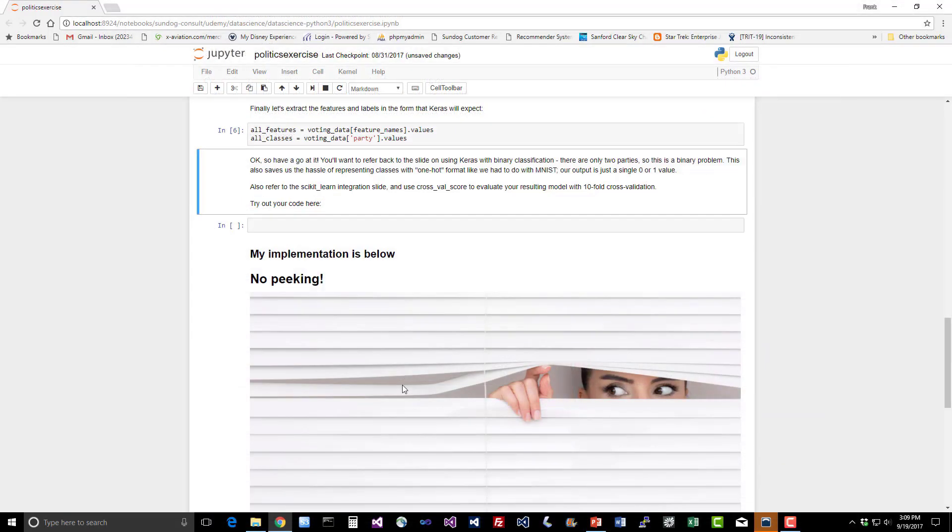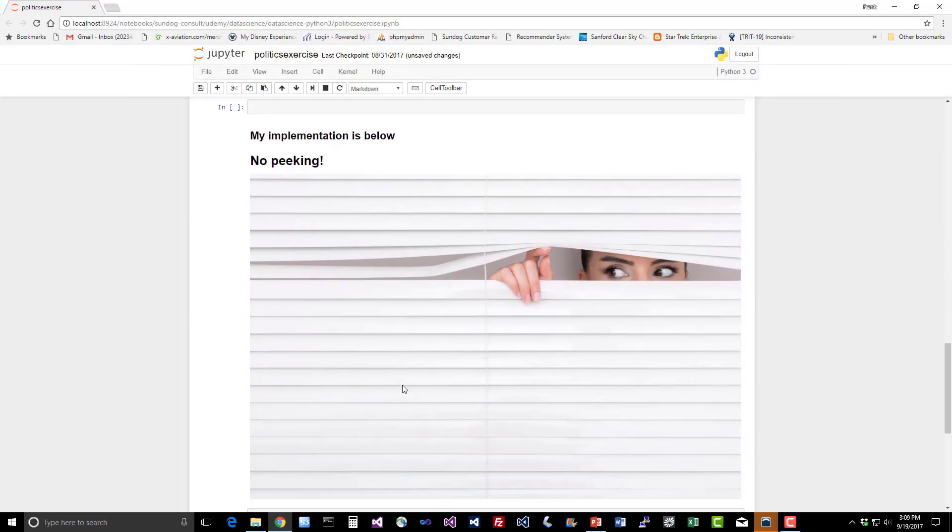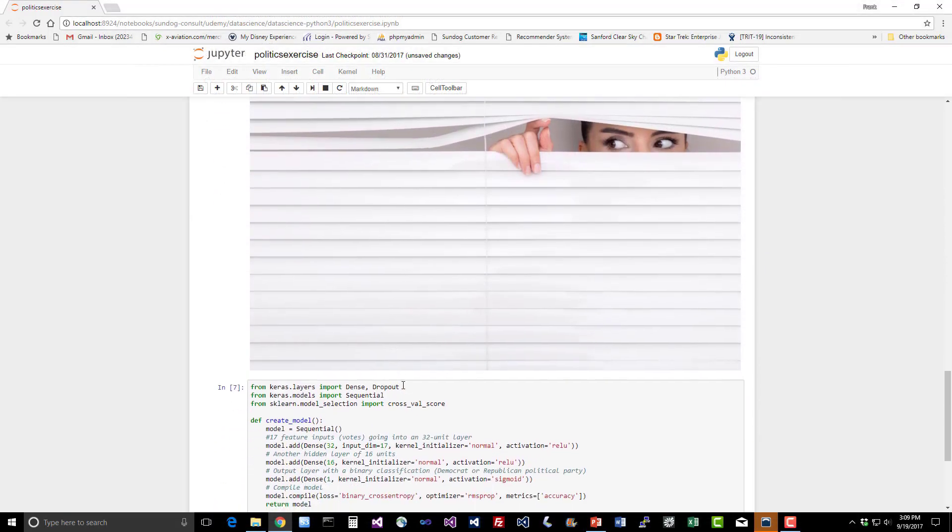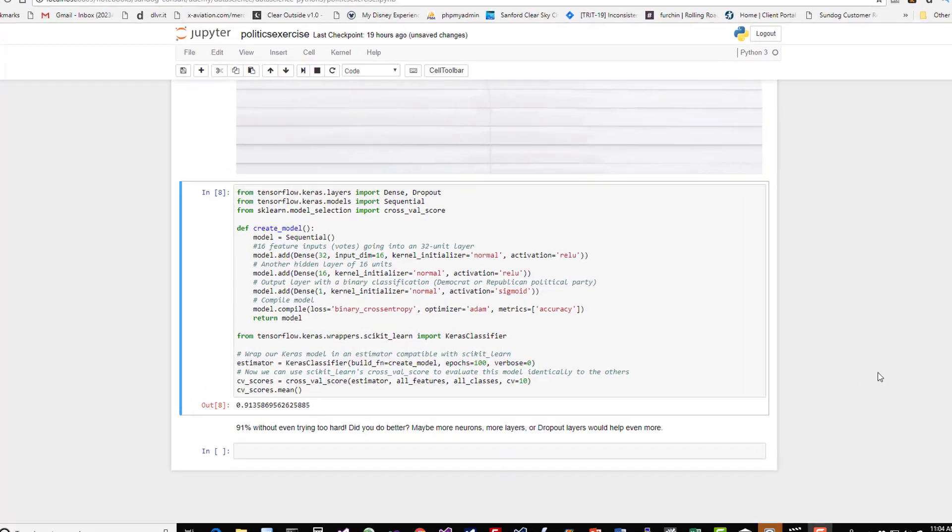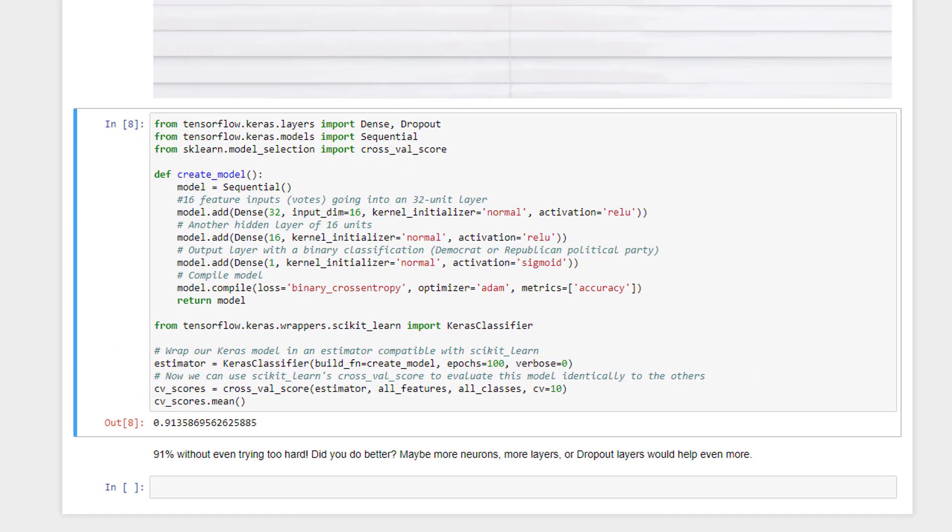All right, I hope you did your homework here. Let's go ahead and take a look at my implementation. It's pretty much straight up taken from the slides that I showed you earlier. All we're going to do is import the stuff we need from Keras here. We're using dense dropout and sequential. We're also going to use cross-val score to actually evaluate our model and illustrate integrating Keras with scikit-learn like we talked about as well. When we're integrating with scikit-learn, we need to create a function that creates our model so we can pass that into cross-val score. We're going to create a sequential model and follow the pattern that we showed earlier. We're doing a binary classification problem.